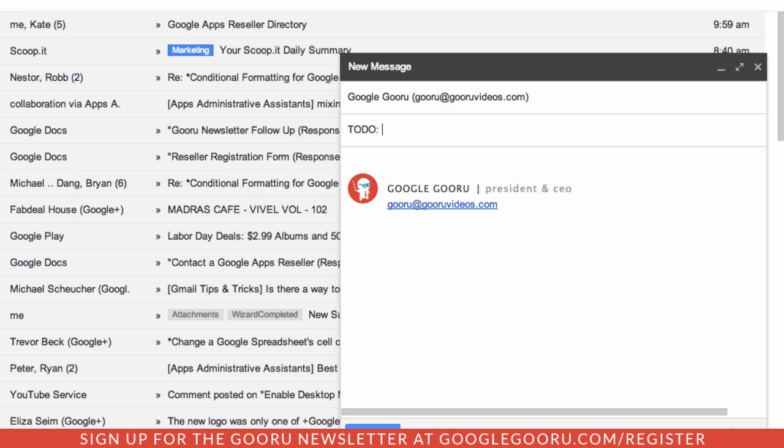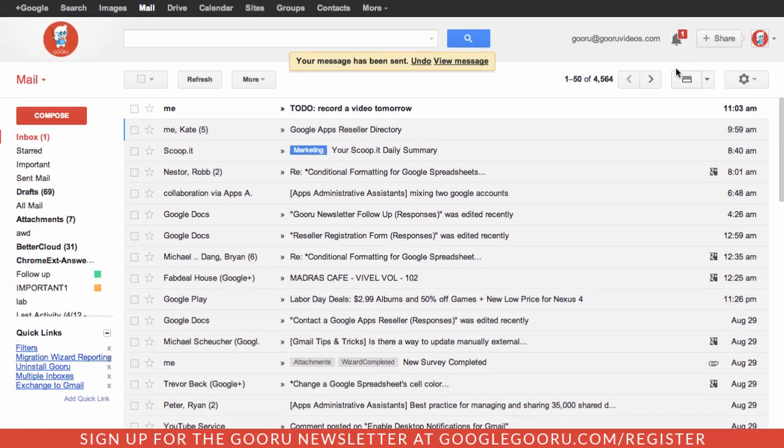From there I can add whatever I want. Sometimes my message will only be in the subject and I won't really have anything in the body of the message. I'm going to remind myself to record a video tomorrow. In the body I'll just type nm for no message. I'll go ahead and send that.